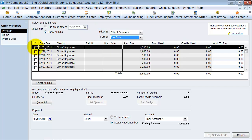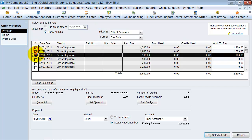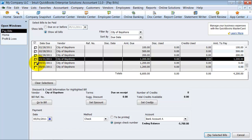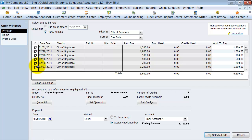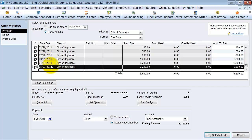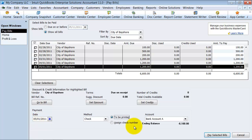And select all of those. I only have a couple—one, two, three, four, five, six, seven. So if I were to go ahead and print these, I'm going to mark them to be printed. The payment date is going to be today. I'm going to go ahead and pay these bills.